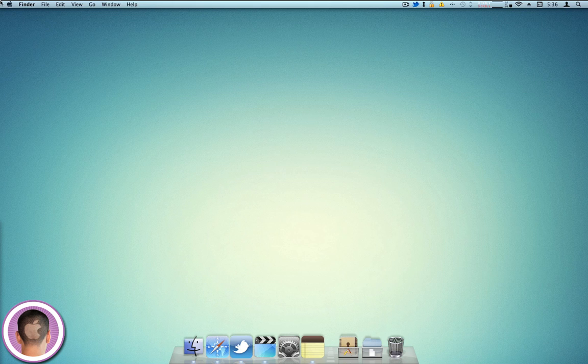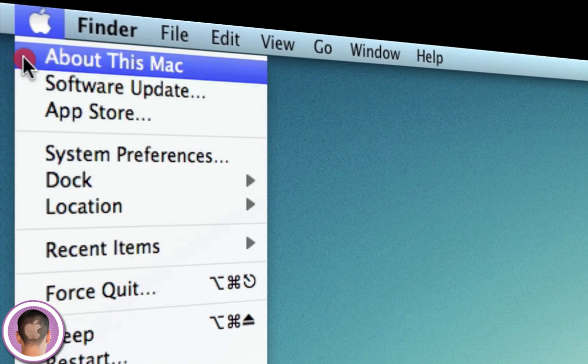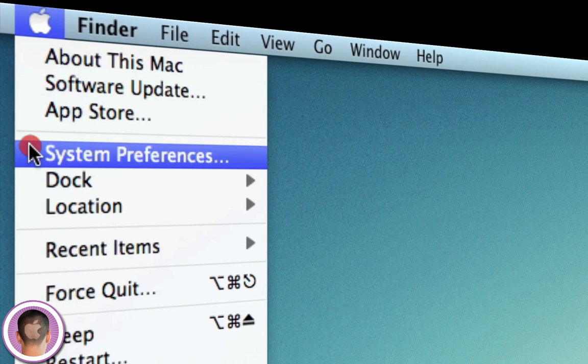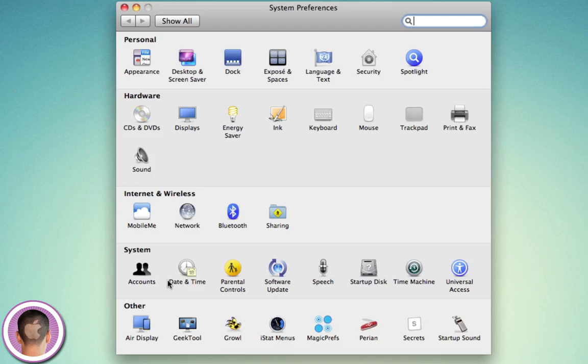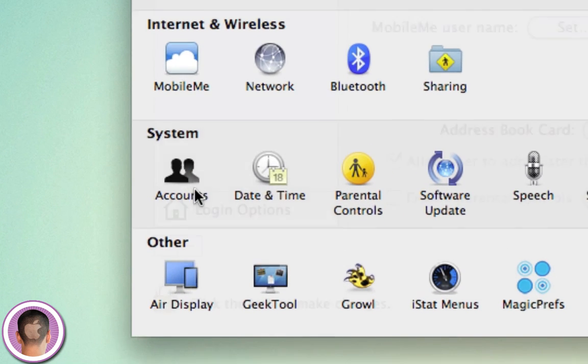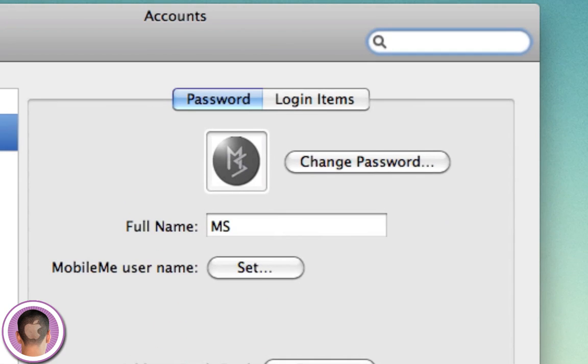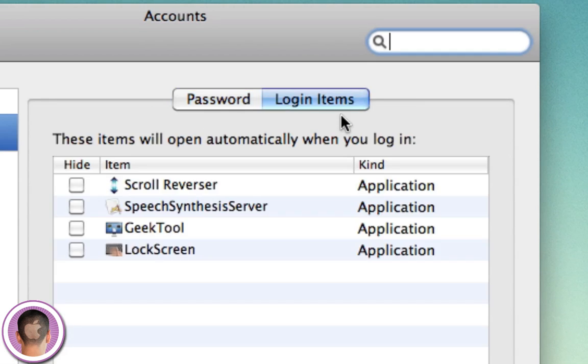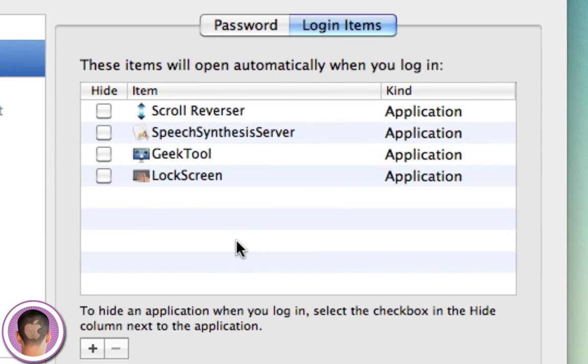If you launch System Preferences from your Apple Logo menu and pop it open, go into the Accounts tab under System, and click on the Login Items tab. You're going to see the application listed on this list.